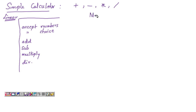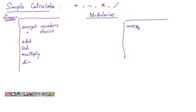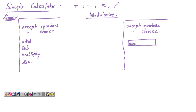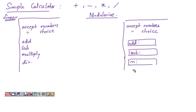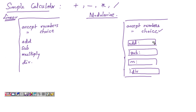Now let's see how to modularize this. In the modularized script, we write a main function that accepts the numbers from the user and the user's choice of operation — whether to add, subtract, multiply, or divide. Based on that, the appropriate functions are called. The add function does the addition, the subtraction function finds the difference, the multiplication function multiplies the two numbers, and the division function divides them. Each operation is written as a separate function — in other words, the script is modularized.